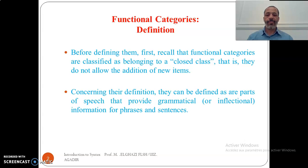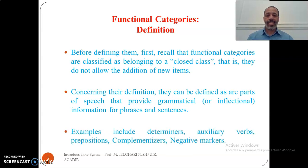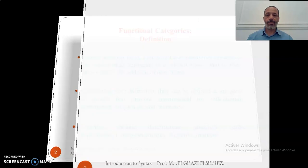The ones that you have known for many years still exist and will remain as they are, most likely. Concerning their definition, functional categories can be defined as parts of speech that provide grammatical or inflectional information for phrases or sentences. Examples include determiners, auxiliary verbs, prepositions, complementizers, and negative markers.